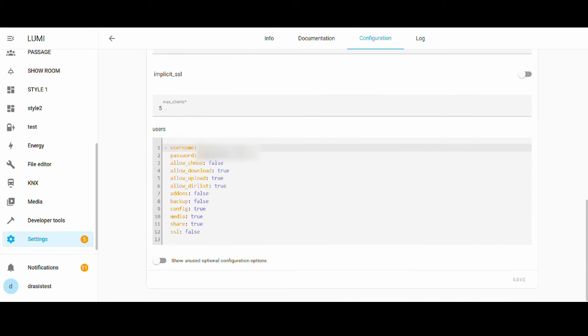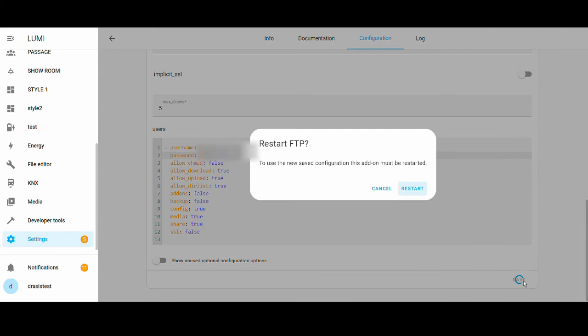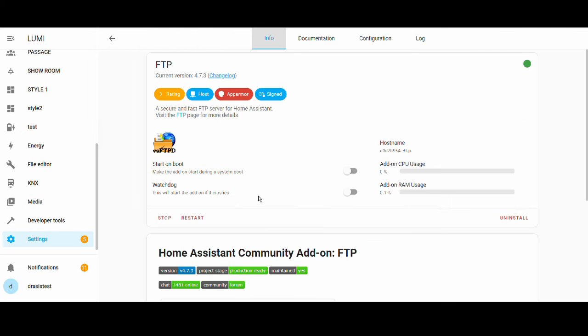where we have some extra configuration. There you can configure the username and password. I have given my own administrative username and password. Once this is done, save it and restart the add-on.